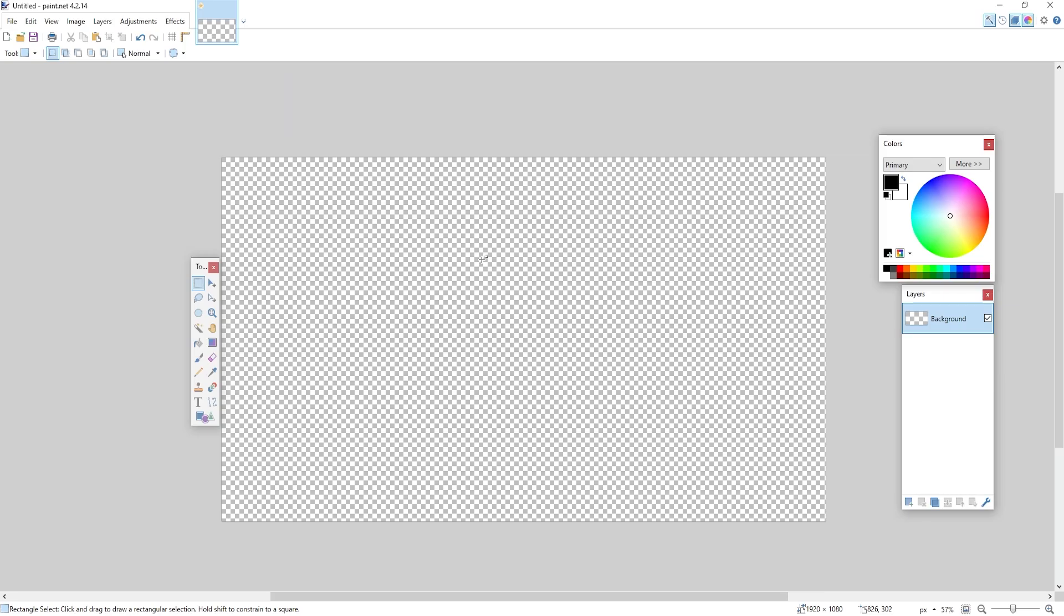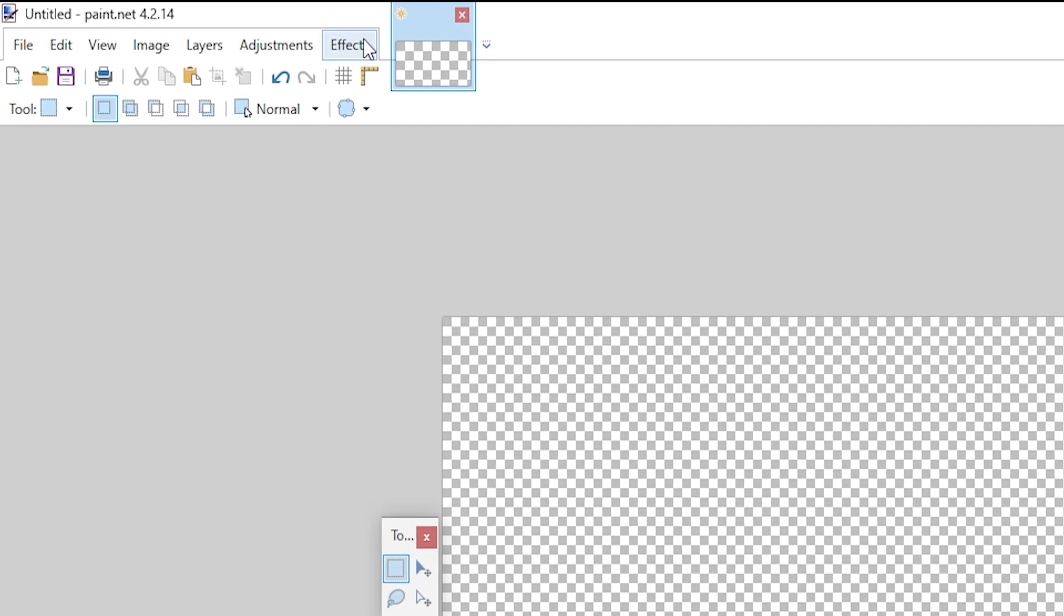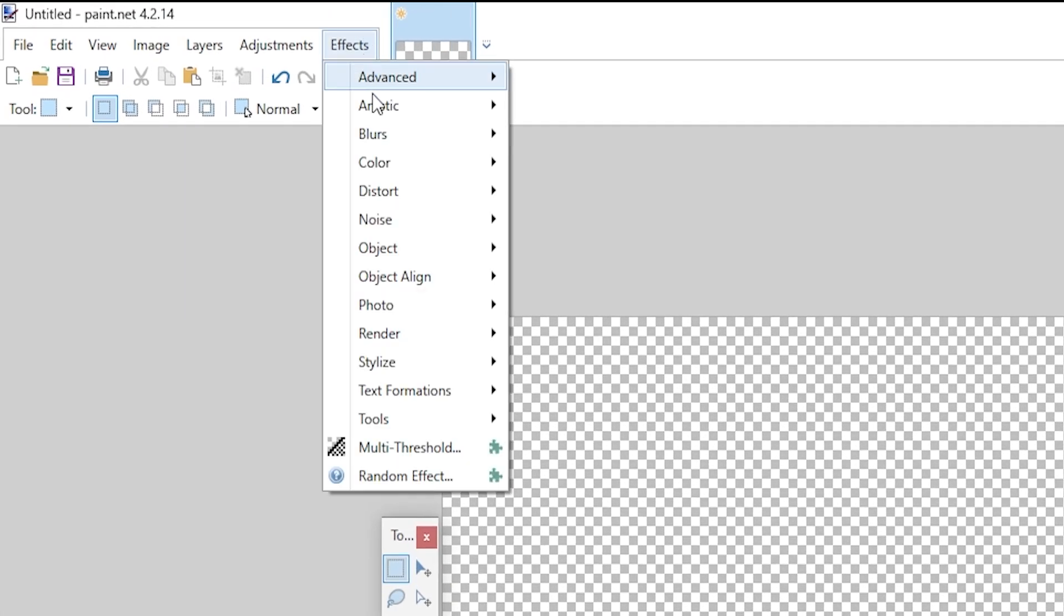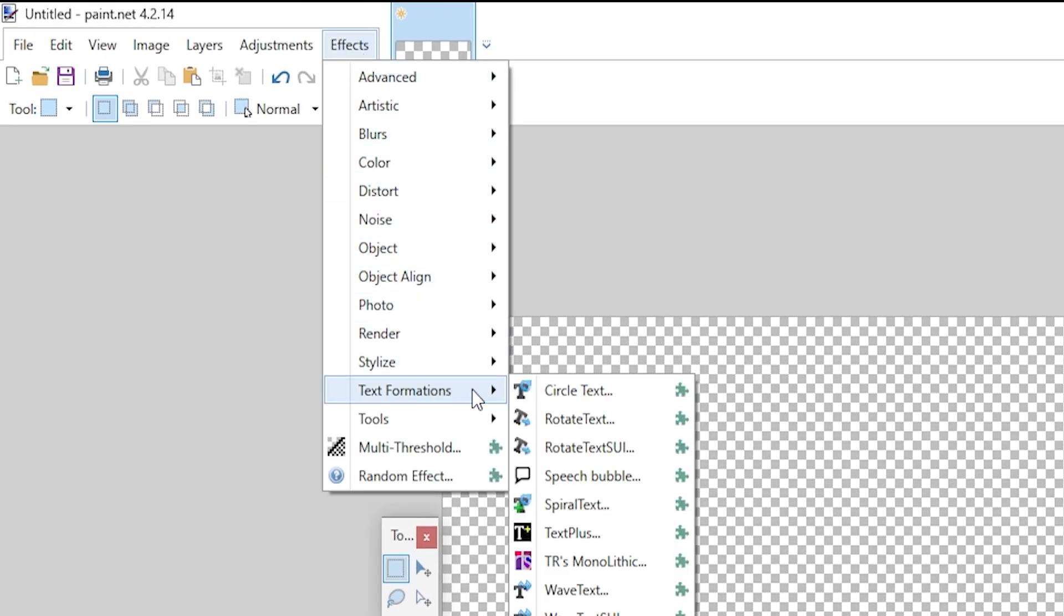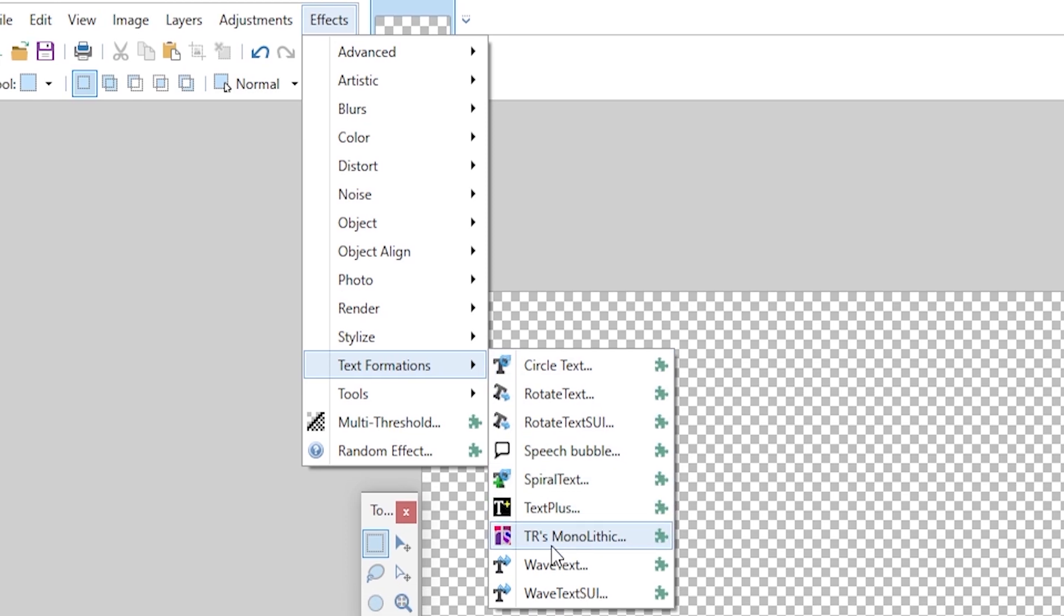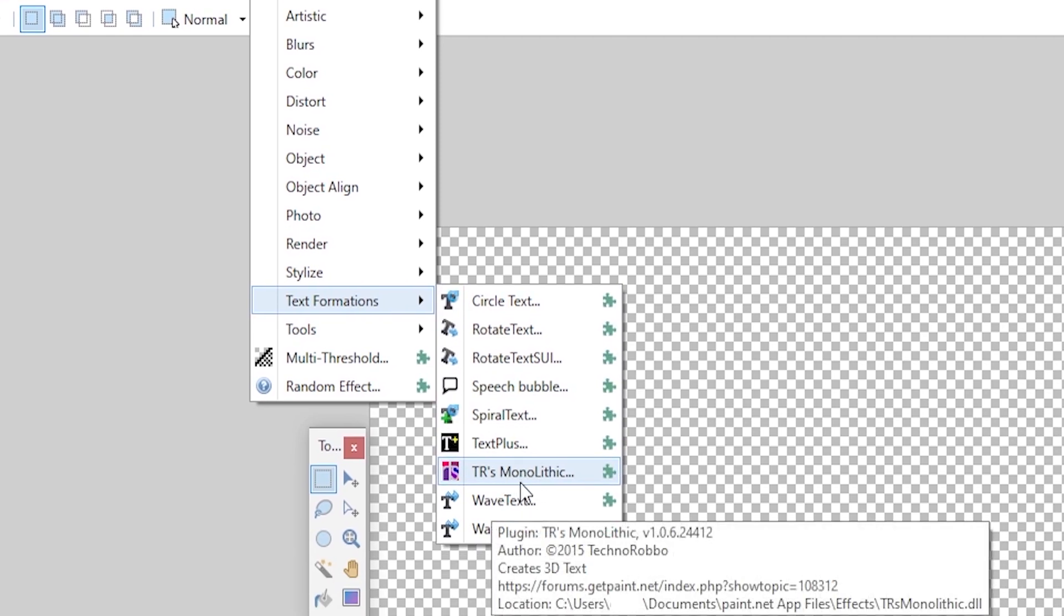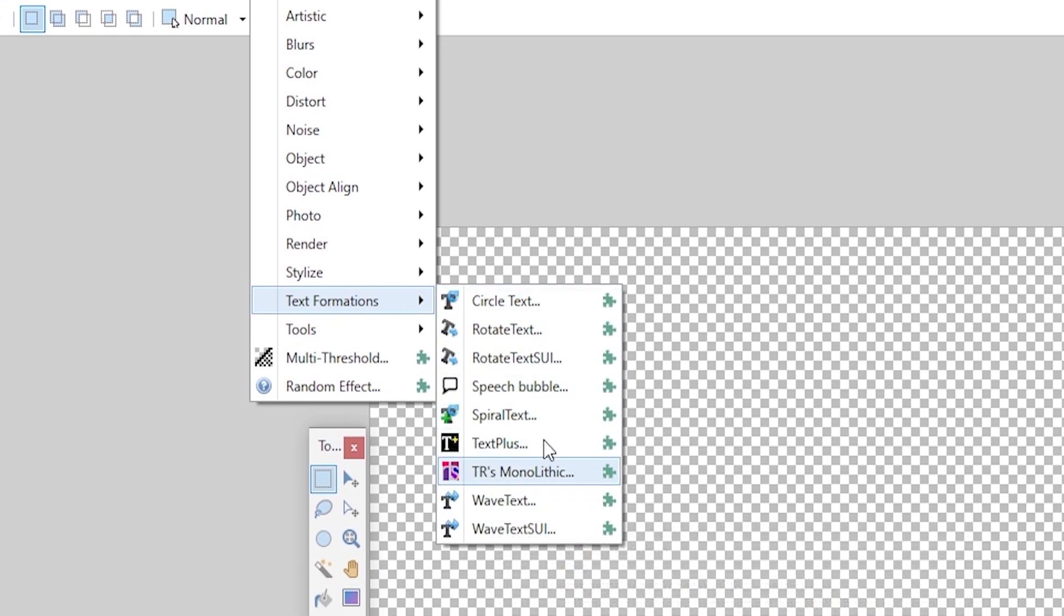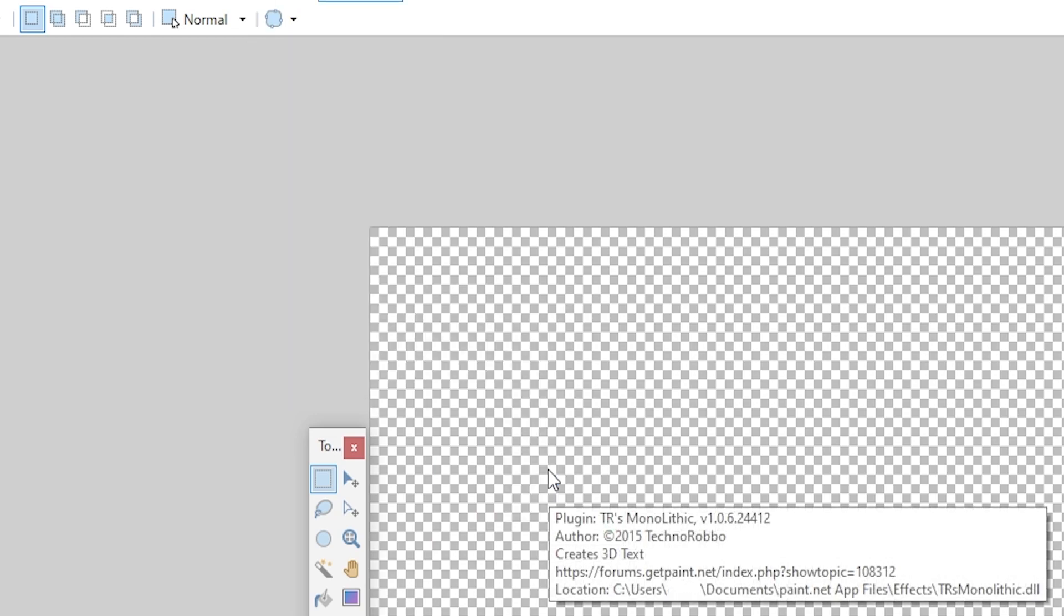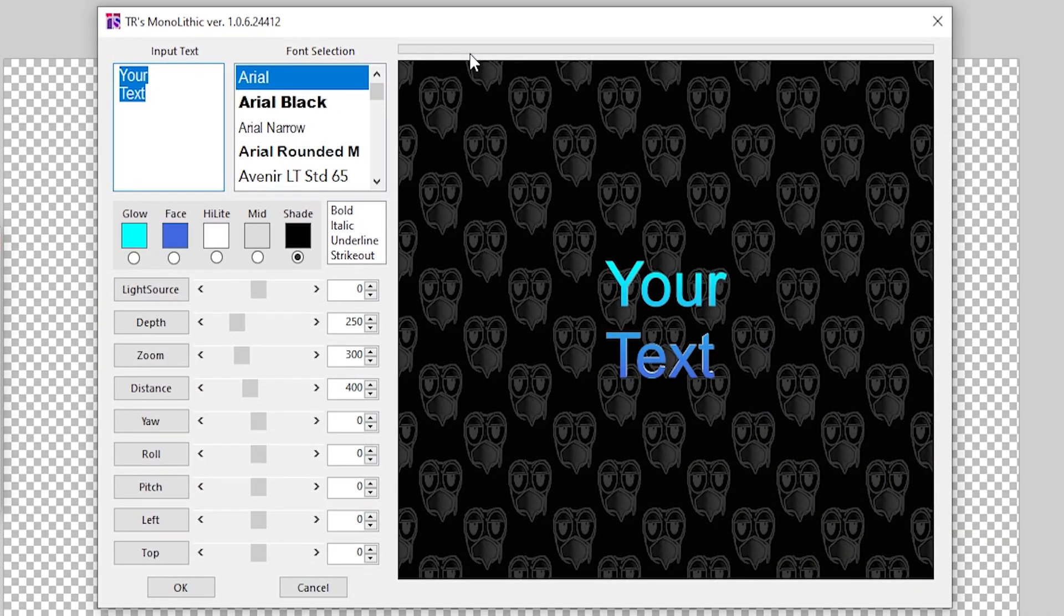Now to generate this, all we're going to need to do is go up to Effects and now there should be something called Text Formations. There's one called TR's Monolithic. Ignore all this other stuff, you should not have this, but I just have it.